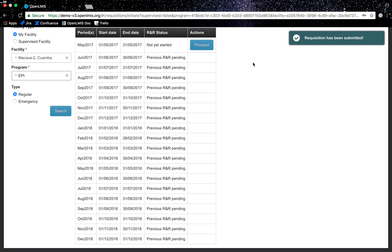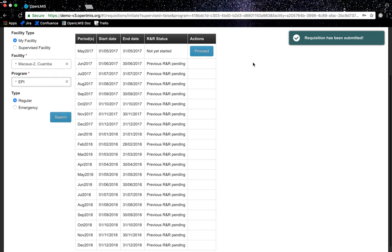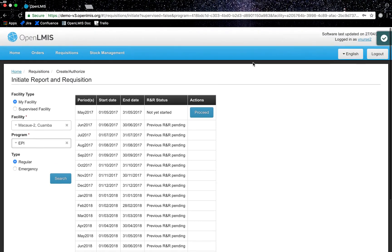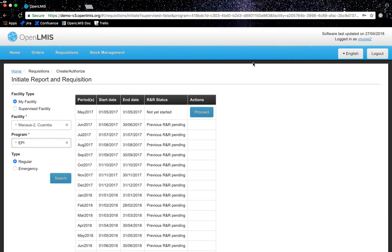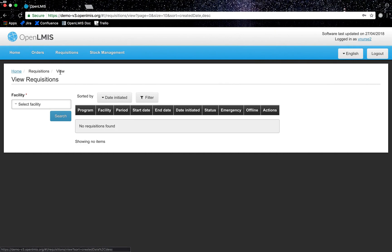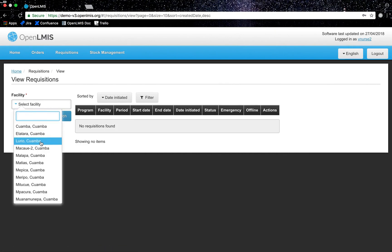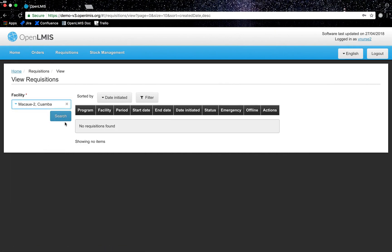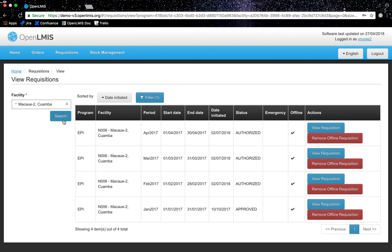I can view my recent requisition by navigating to the requisitions tab on the menu bar and clicking view. My facility will need to be changed to Macau 2, Quamba District. I will click search and I can see that my most recent requisition was authorized.